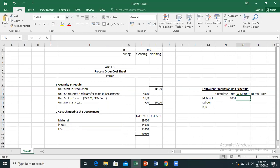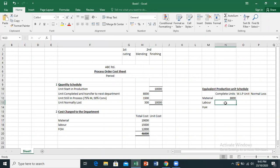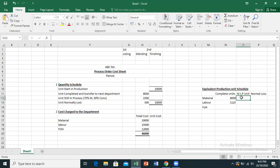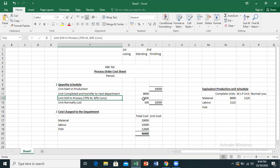The work in process is approximately 75% complete from the material point of view. There are 1,500 units total in work in process. I can say that the material has been 75% applied to those work-in-process units.